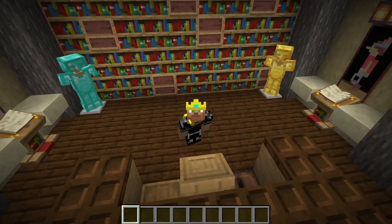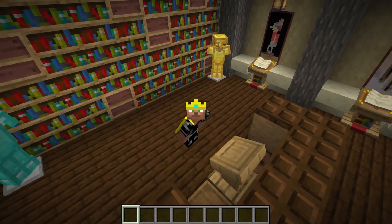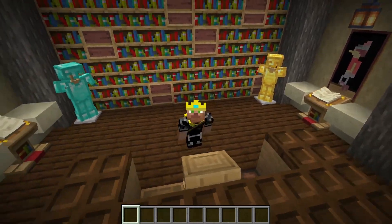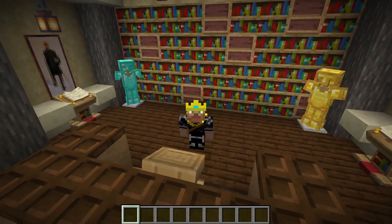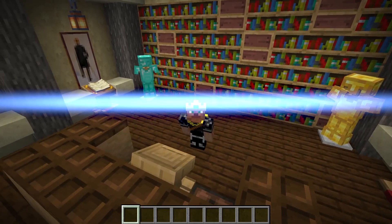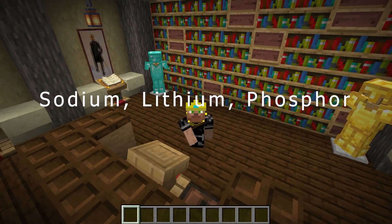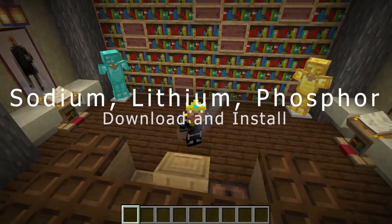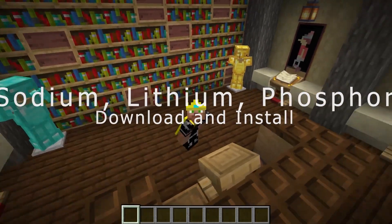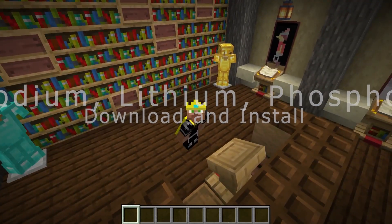Hello everybody, this is King Alfie, and welcome to another tutorial where I'm going to show you how to install Sodium, complemented by Lithium and Phosphor.